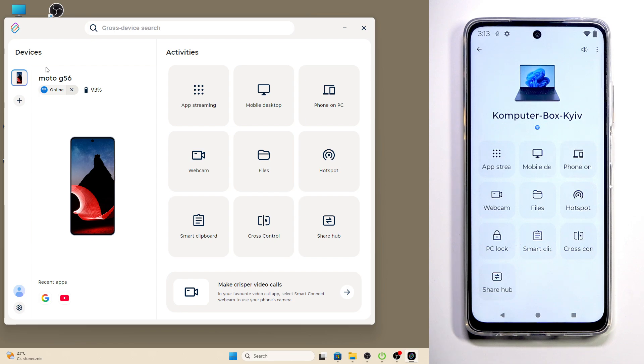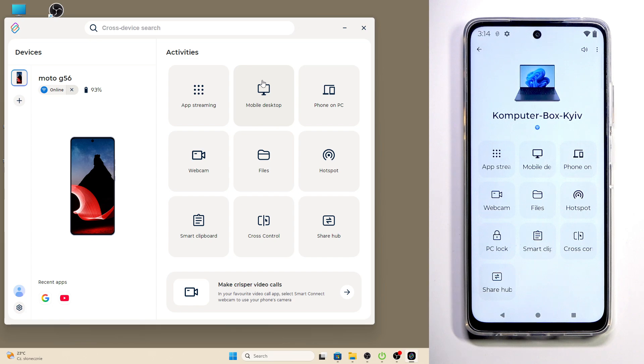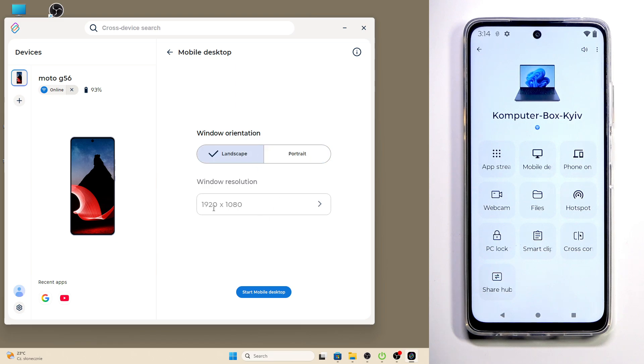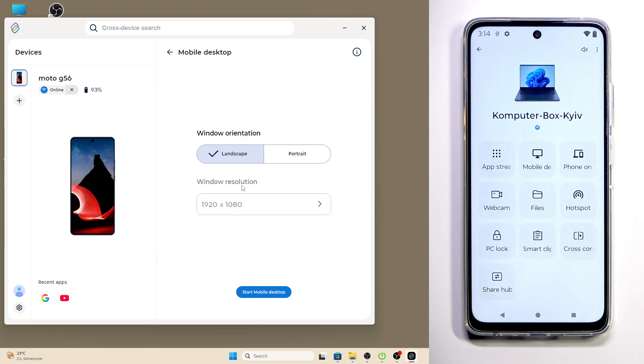Now we can open up the mobile desktop feature, we can do this from our PC or from our phone, it's completely up to you. In my case I'm gonna open this feature from my PC. Simply open up the mobile desktop and now select the window orientation, it can be landscape or portrait. Below you can see the window resolution, so on the landscape mode we have 920 on 1080p and when it comes to the portrait we have 1080 on 920.